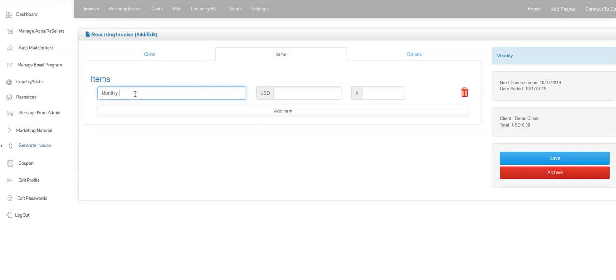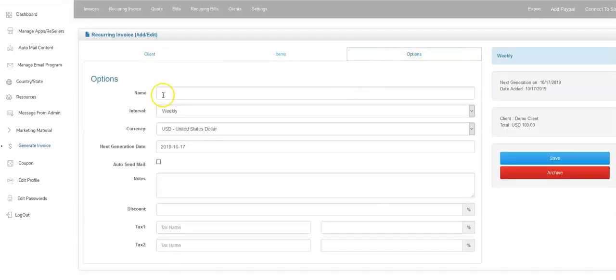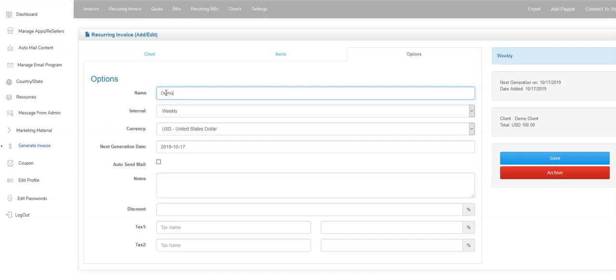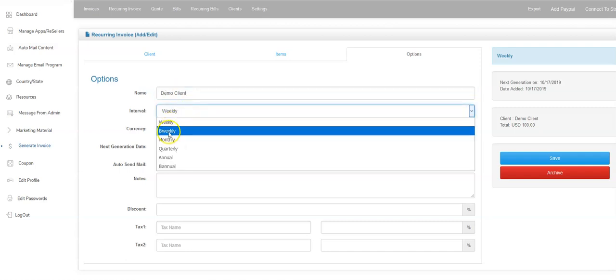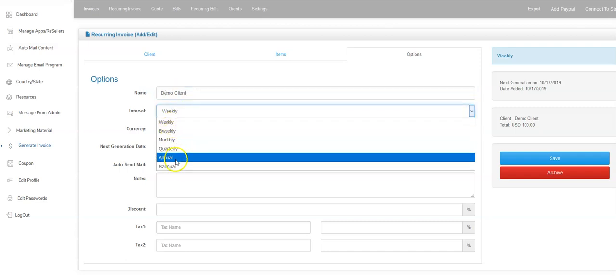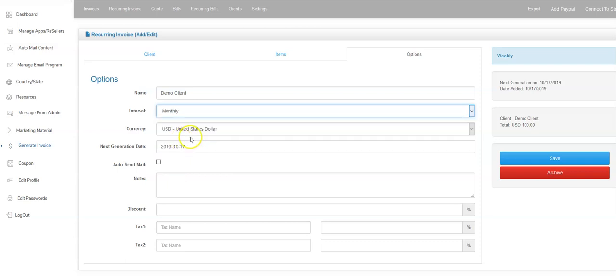I'll add a subscription fee, monthly fee. It's going to be a hundred dollars a month times one. I'll save that. I'll come over here and now I'm telling the system, give it a name. So I'll say it's a general client. And then I can tell the system how often this should be generating an invoice. Weekly, bi-weekly, monthly, quarterly, annually. So these are all the options. I'll say monthly. I pick my currency.